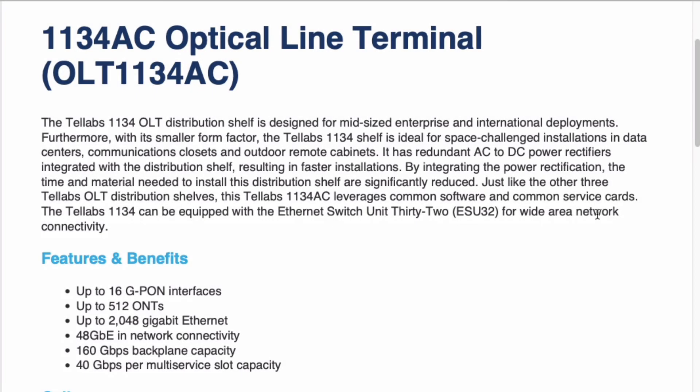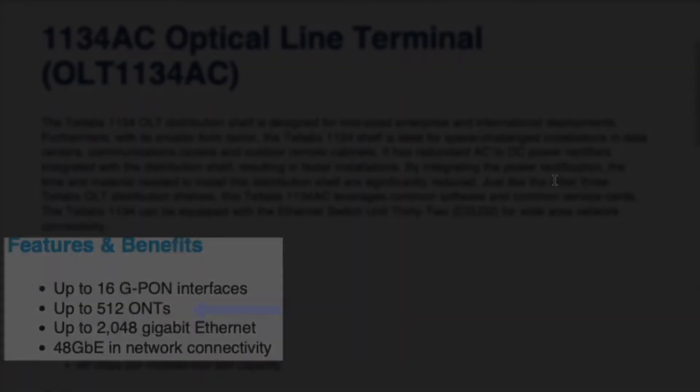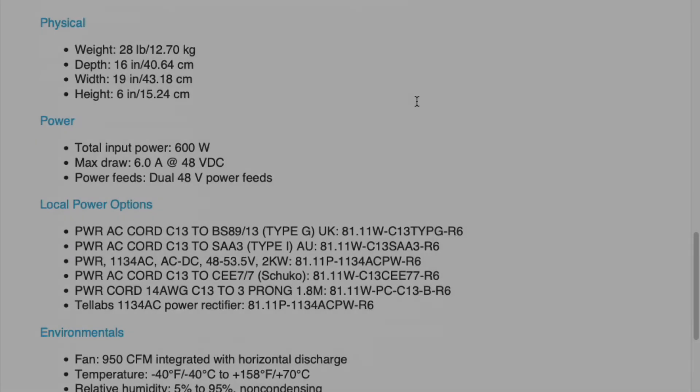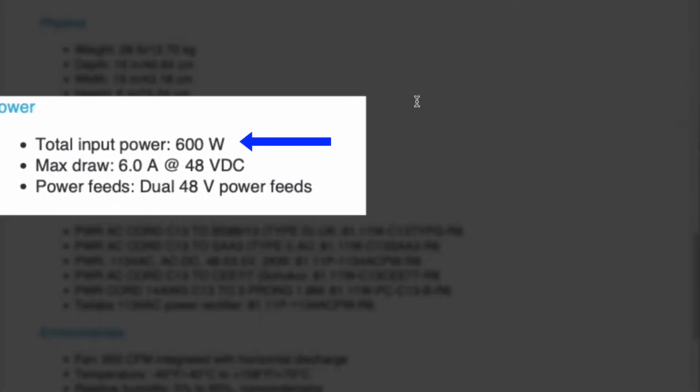The customer has told us they'll be using a Tell Labs 1134 AC optical line terminal which can supply up to 512 ONTs. Referring to the input power specs for this device we see that we need to provide 600 watts of 48 volt power.